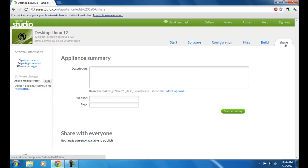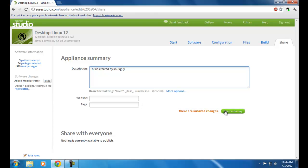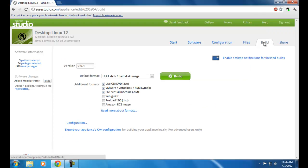To Share — if you want to share any description about your new operating system you can do it here in SUSE Studio. Now back to Build.